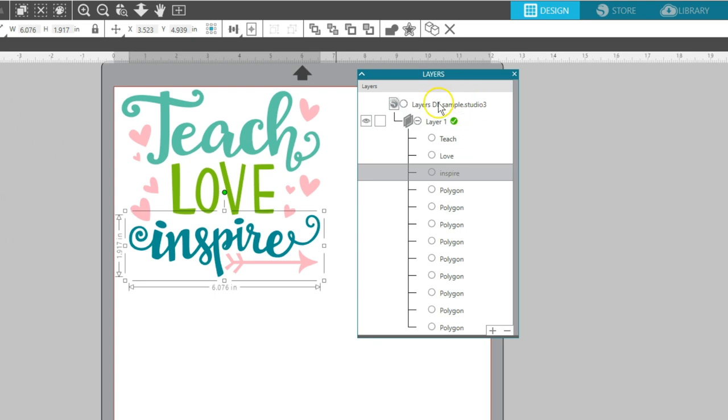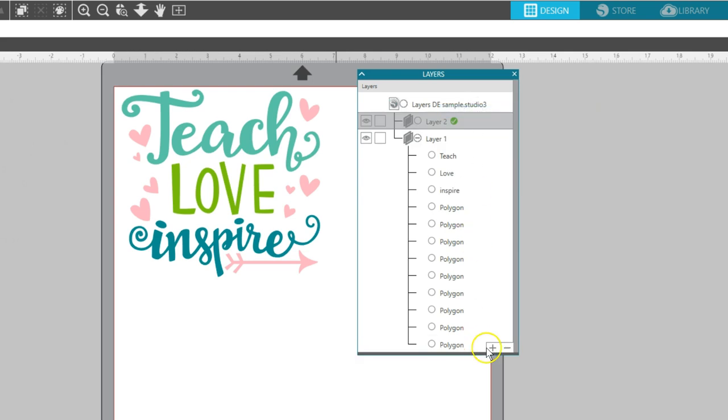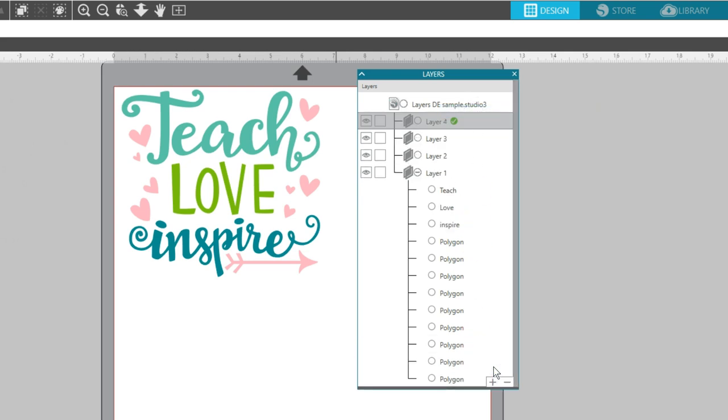To create new layers, you can either right-click and select to add a layer, or you can click on the plus icon in the bottom right-hand corner of the panel.